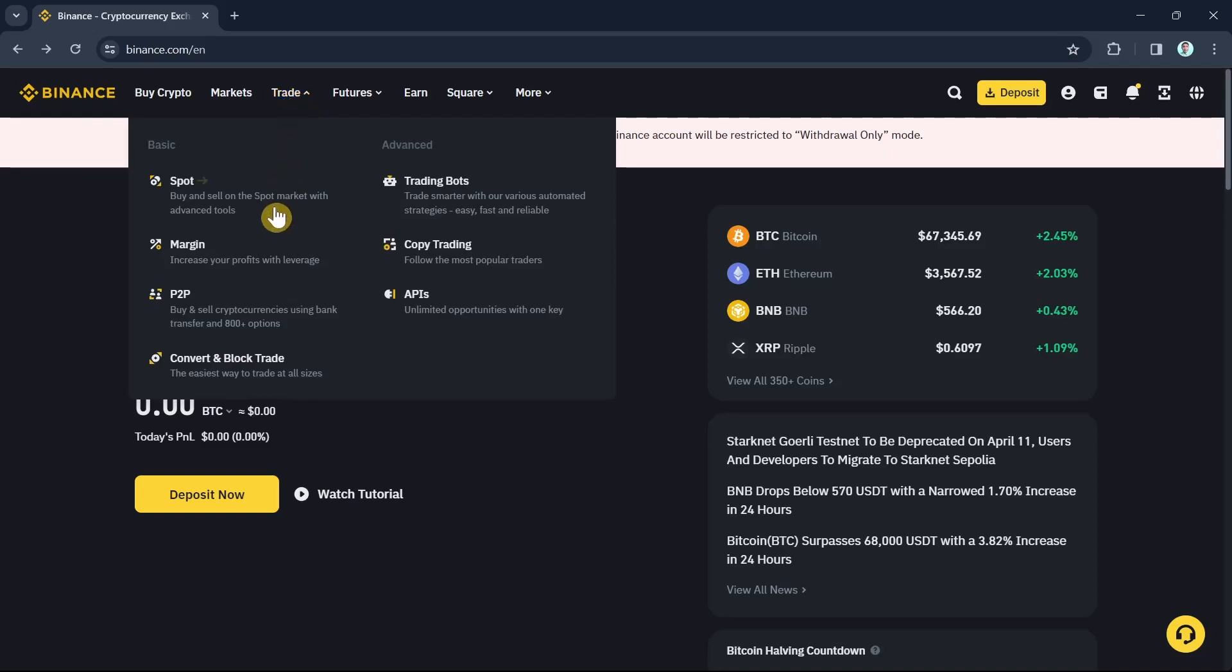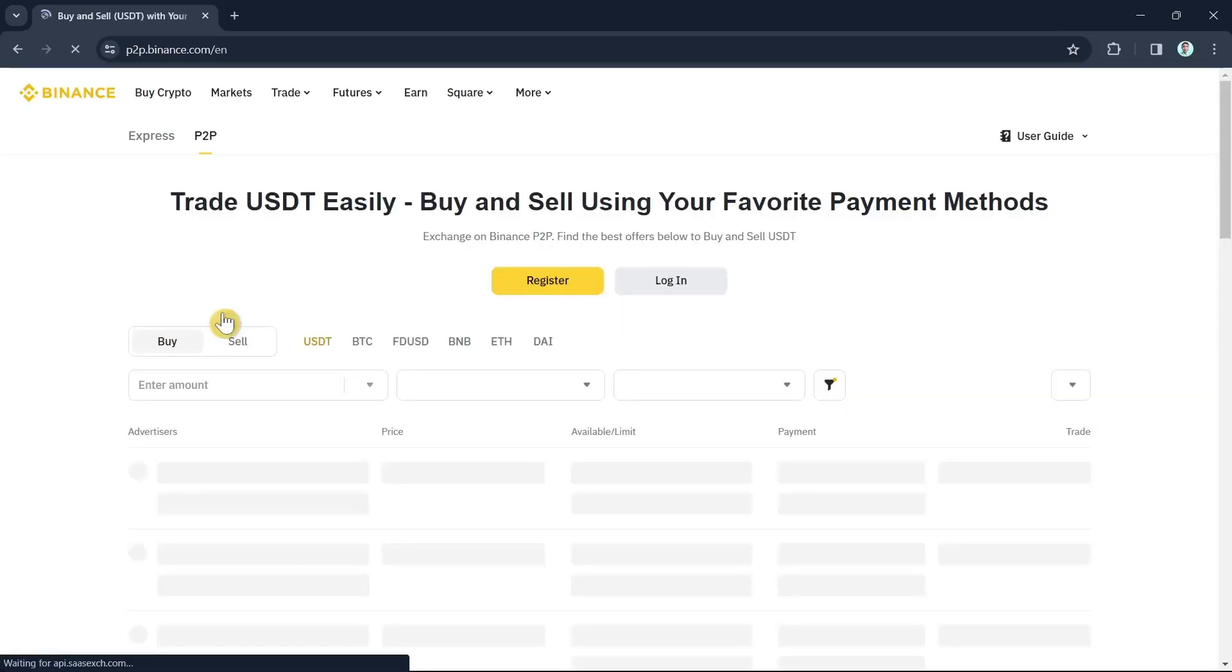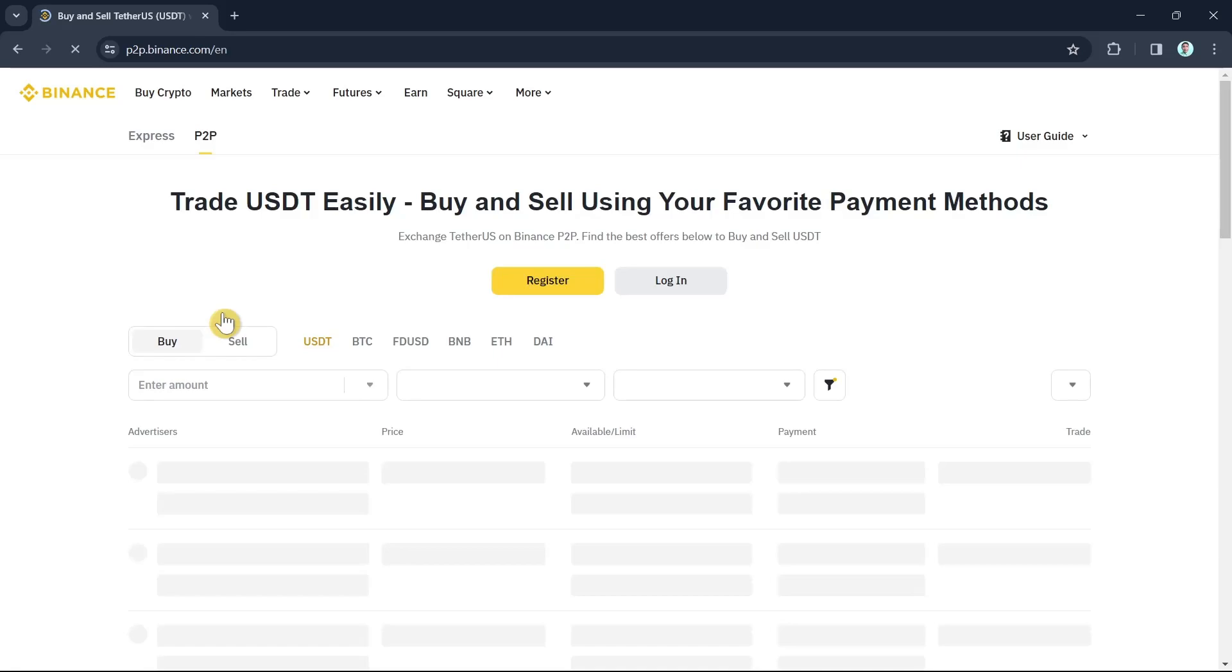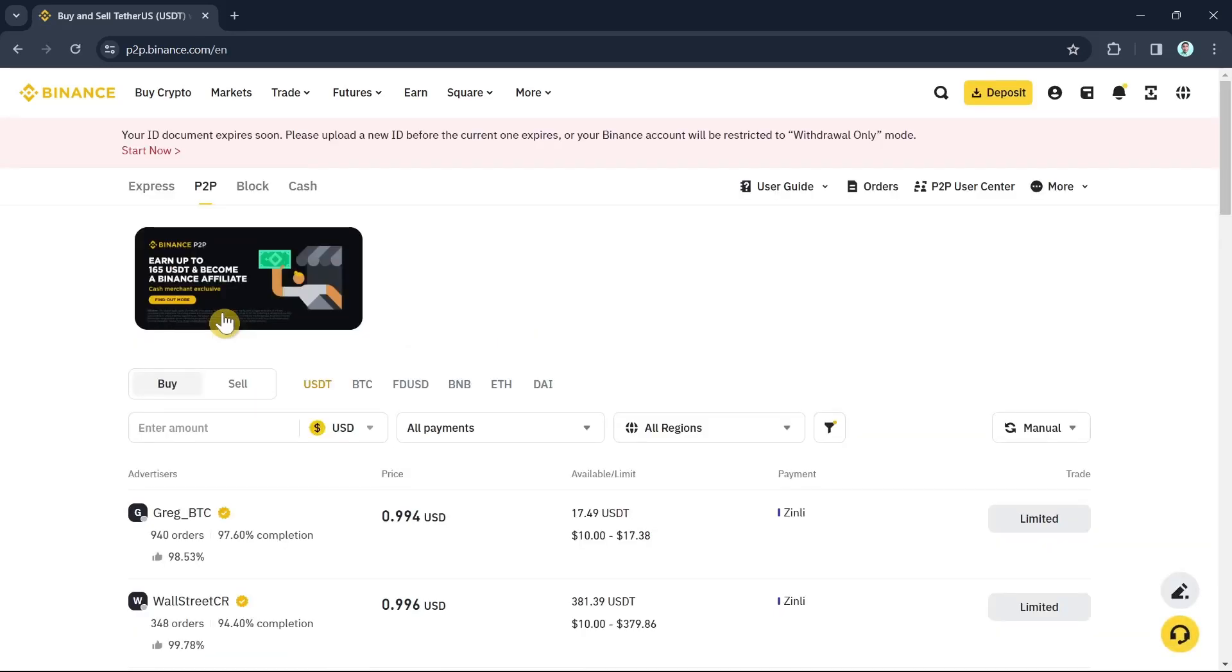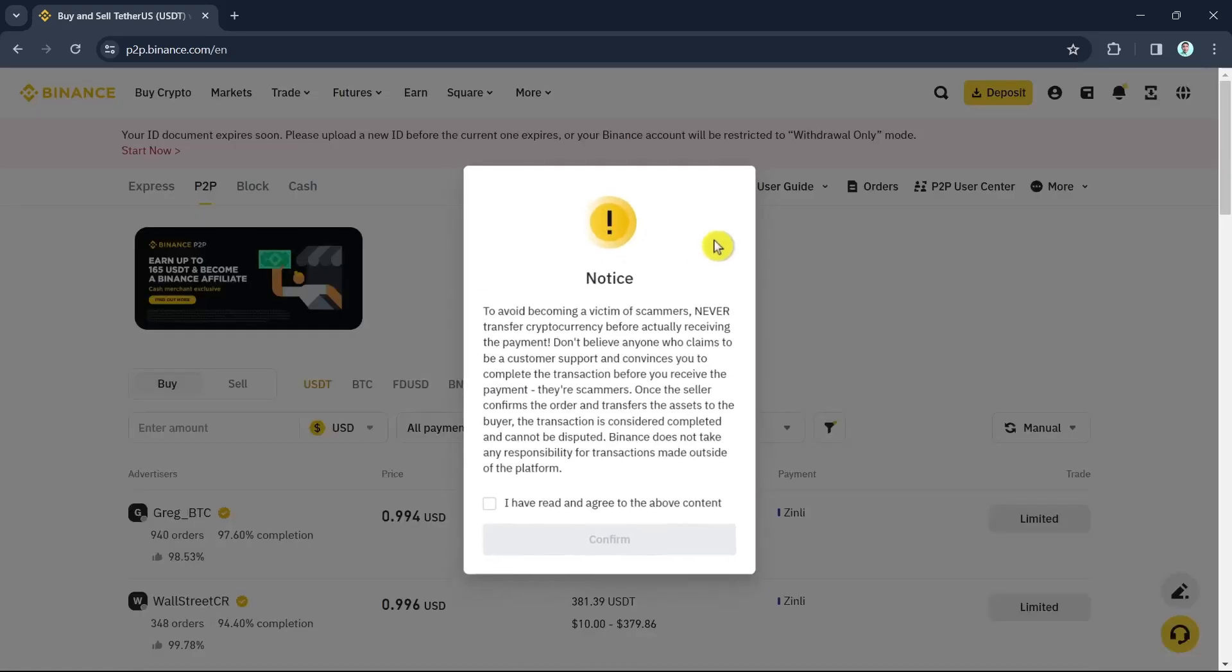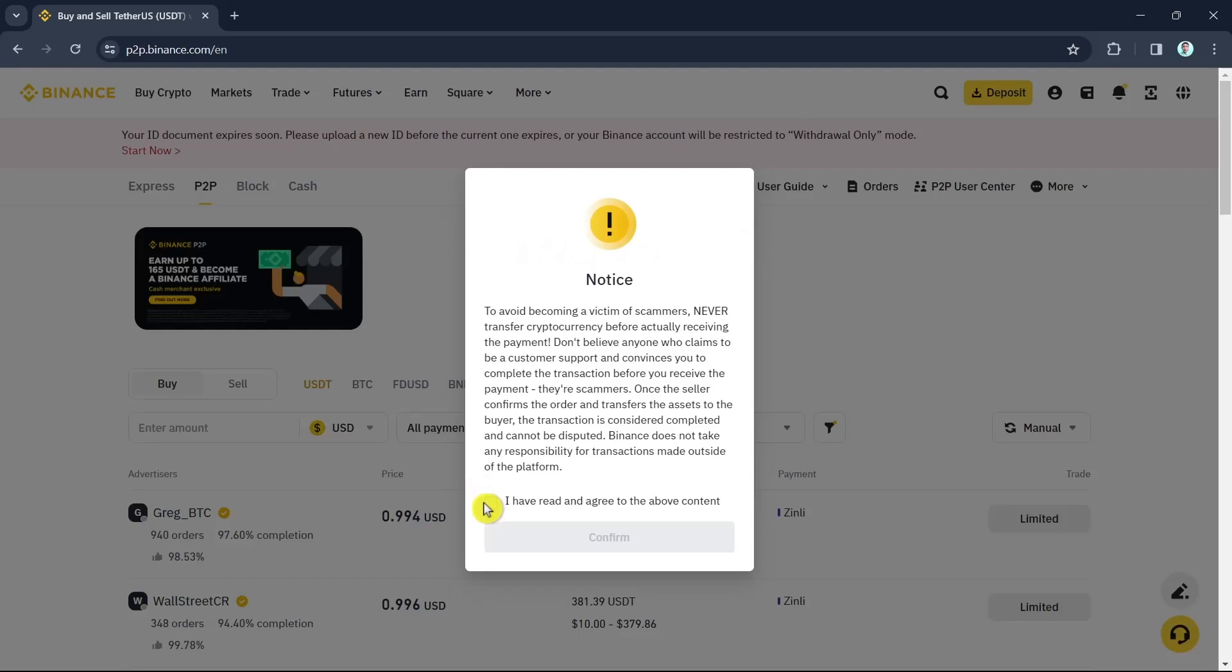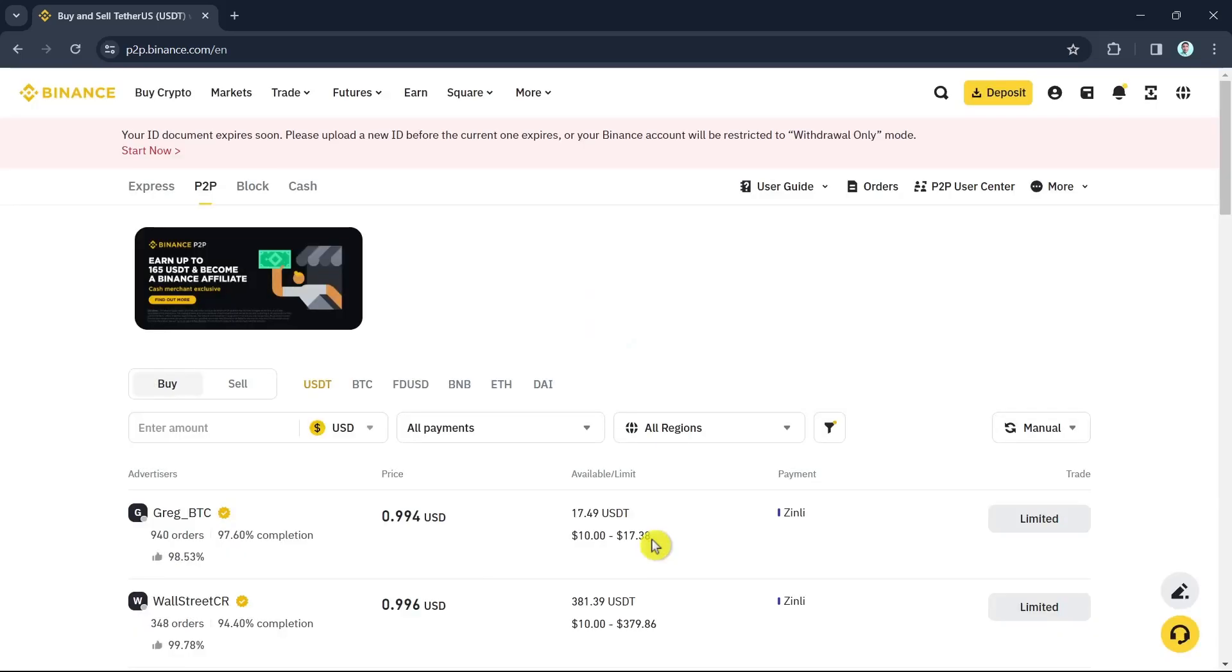And then tap on the P2P section. So once you click on P2P, basically you'll find this page. Now the next step, you just need to click on the box right here that says 'I have read and agreed to the above content.'